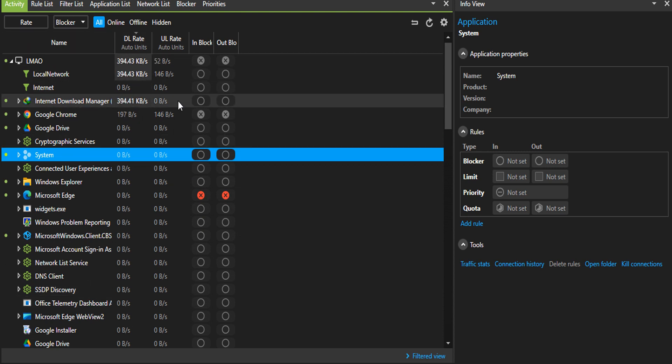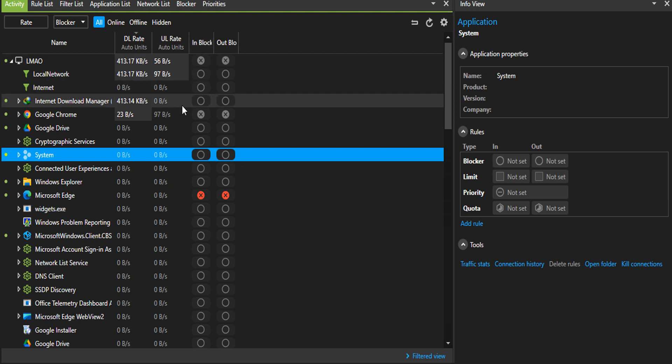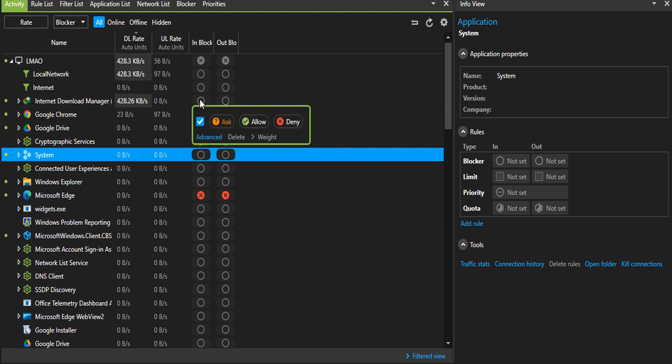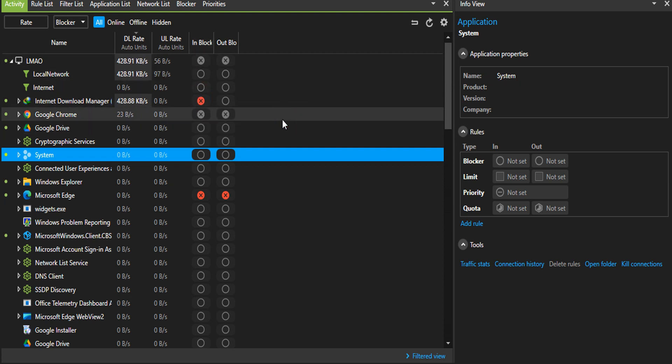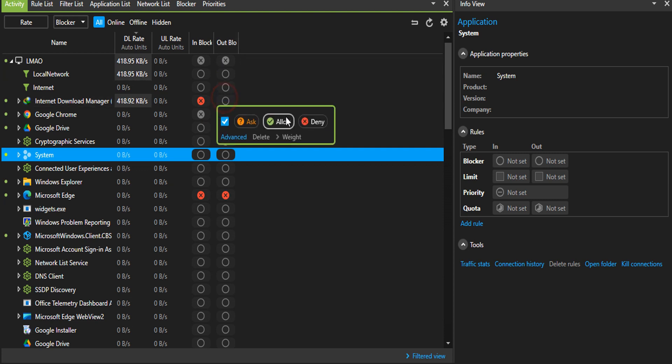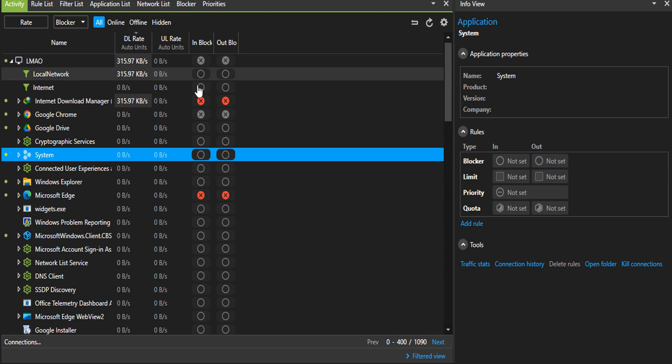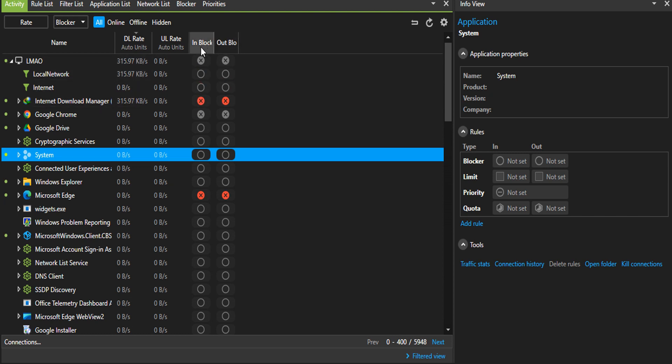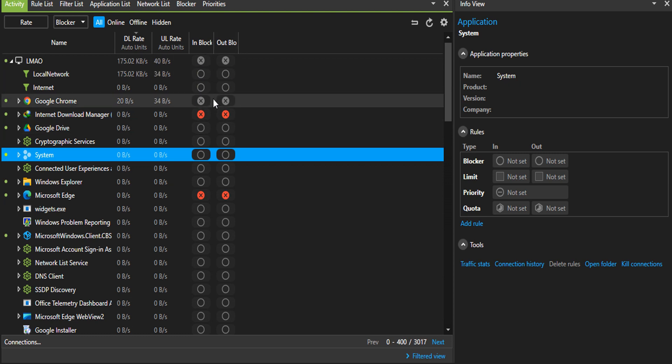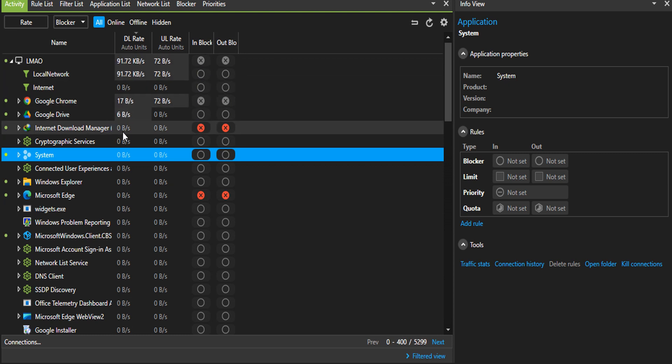All you need to do is just come here, click on this deny, then also out deny. This in means what it's receiving like the download, and the out means the upload. That's it. As you can see, it has stopped reading.